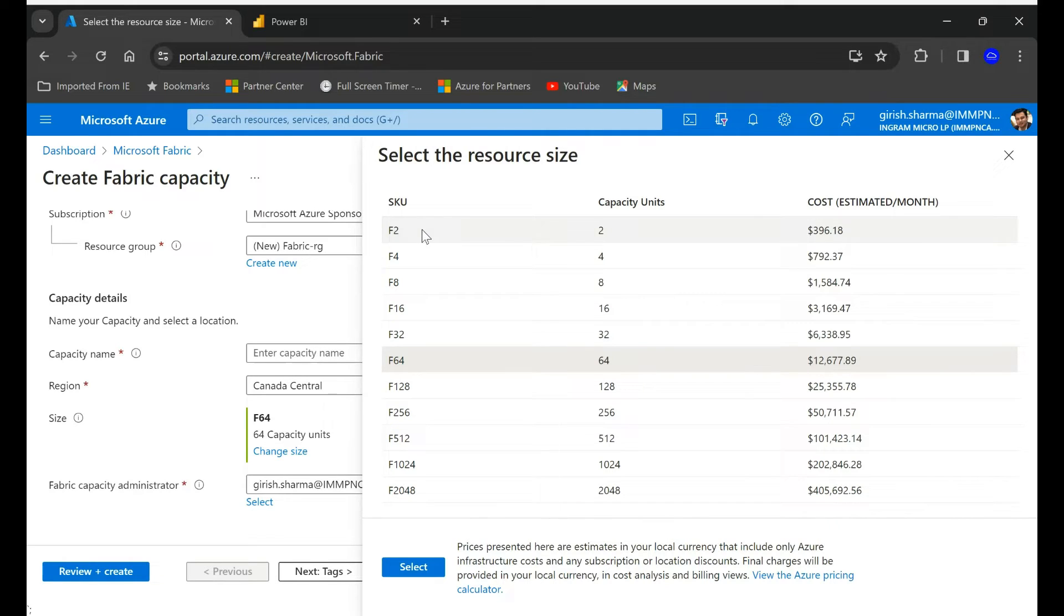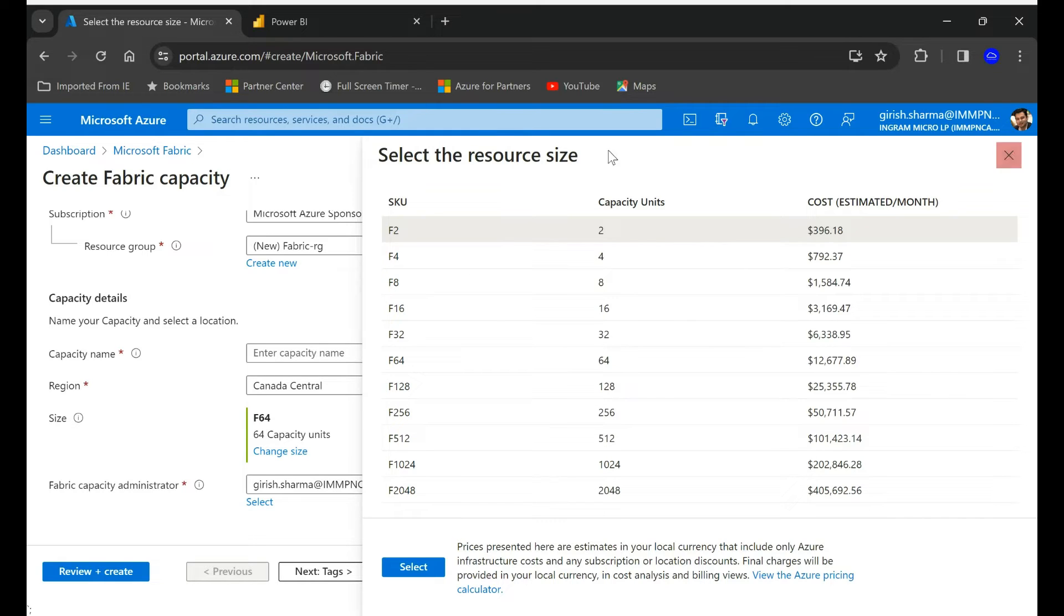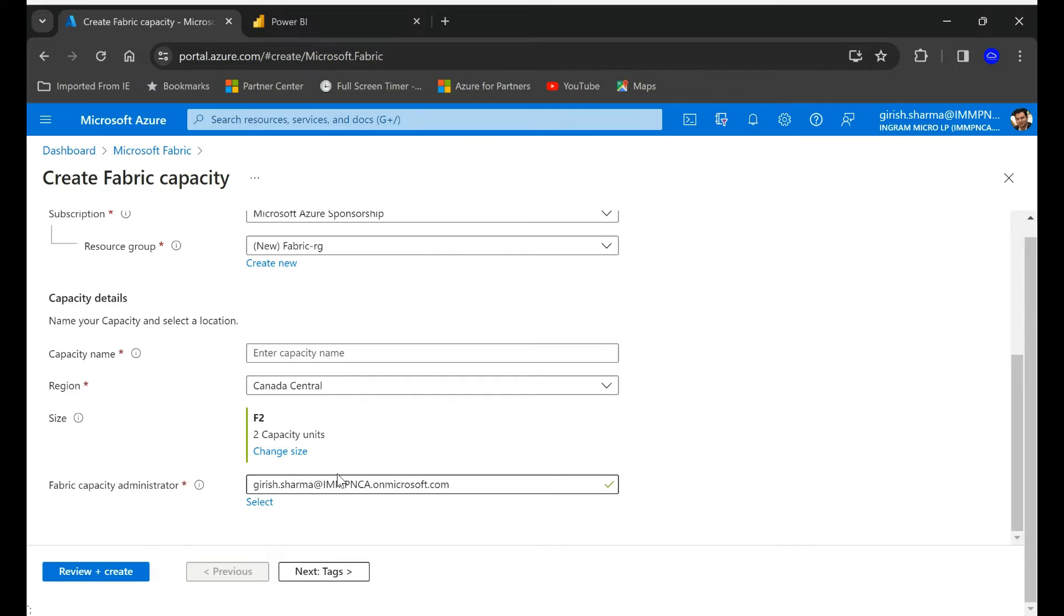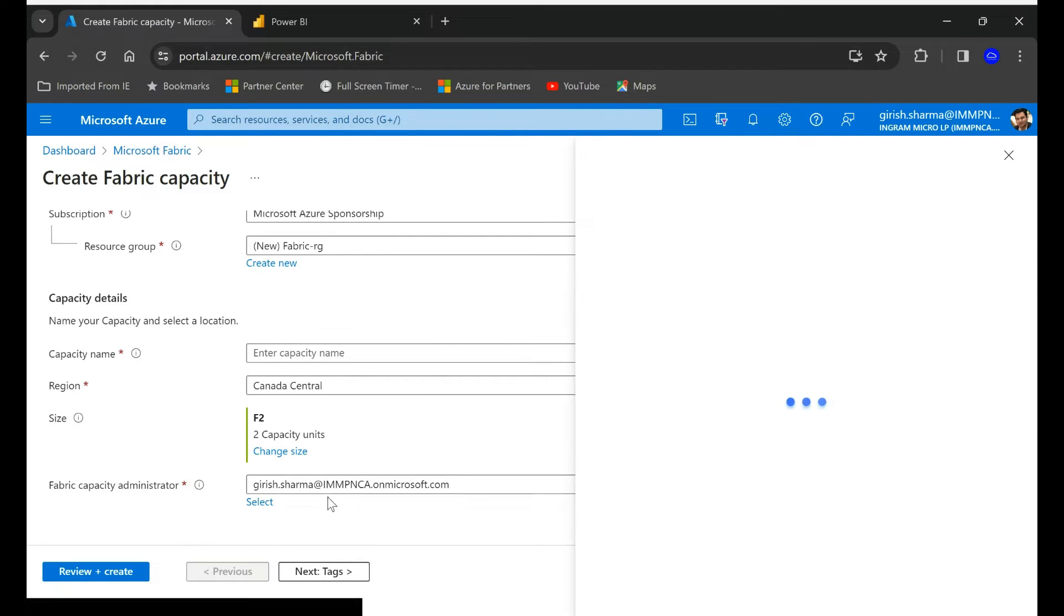For this demonstration I'm going to pick F2 and select, and you can also select who is going to be the capacity administrator.